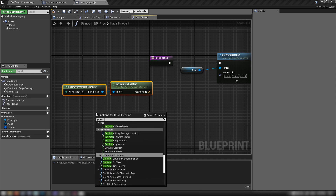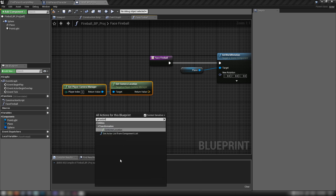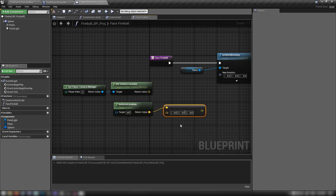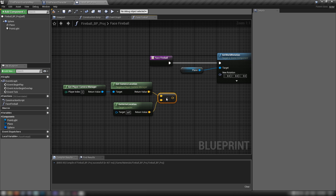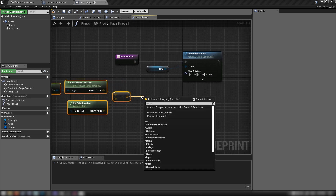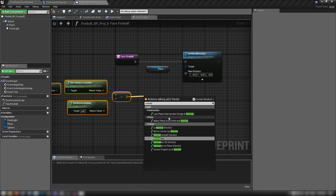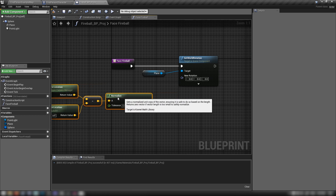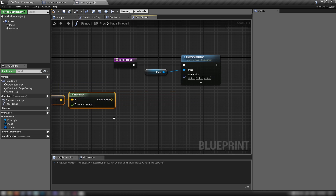We want to subtract this from where the current actor is, so right click and get Actor Location, then drag both vectors into a Subtract node. Subtract these two from each other, then normalize that vector.